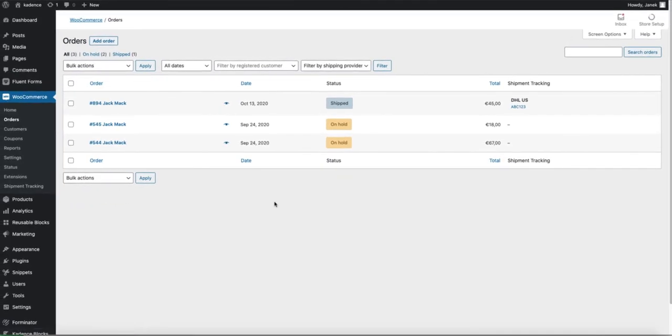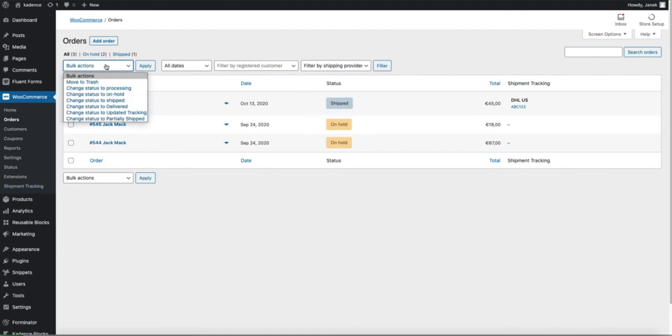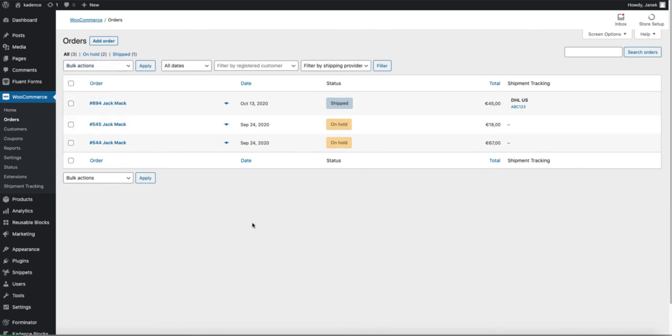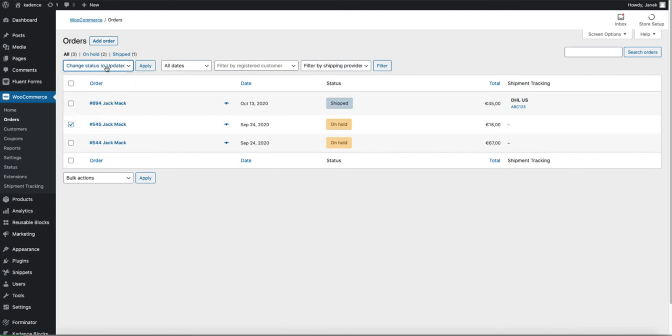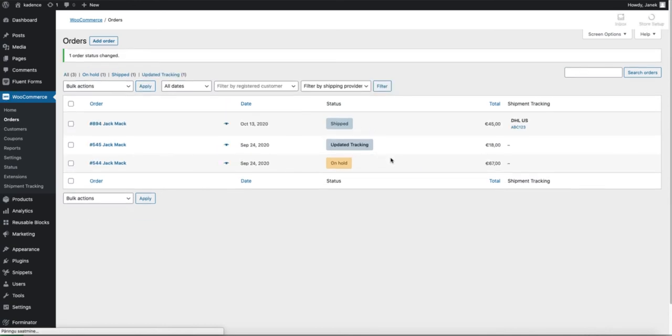Now since we modified the status of this order, you see it's shipped now. Under the bulk actions there is also delivered, updated tracking, partially shipped options. So let's choose this one here and change it to updated tracking. As you see status is changed.